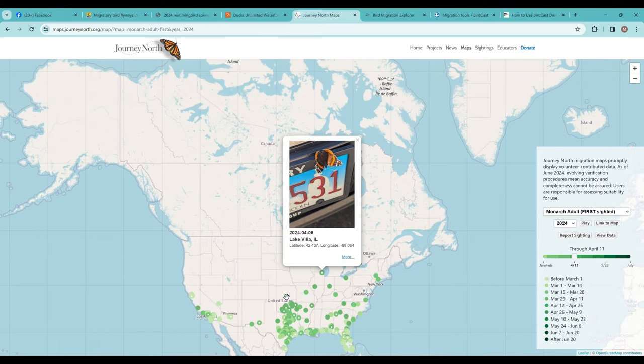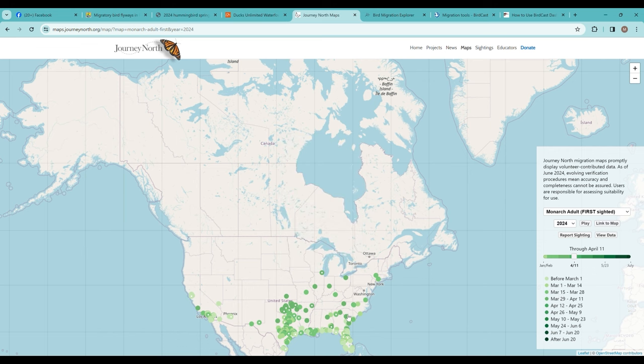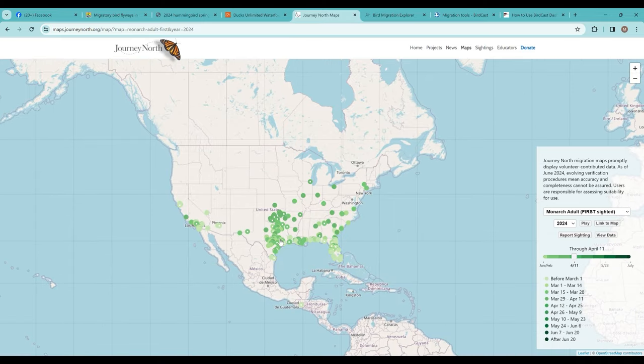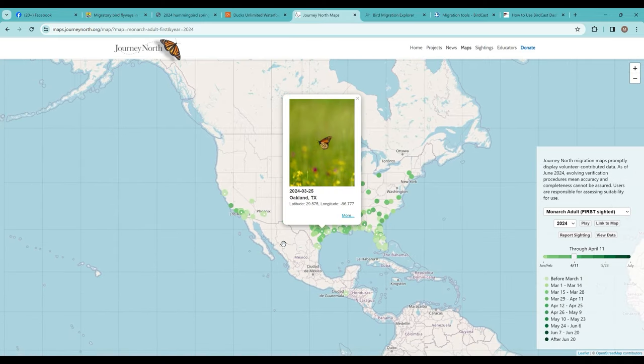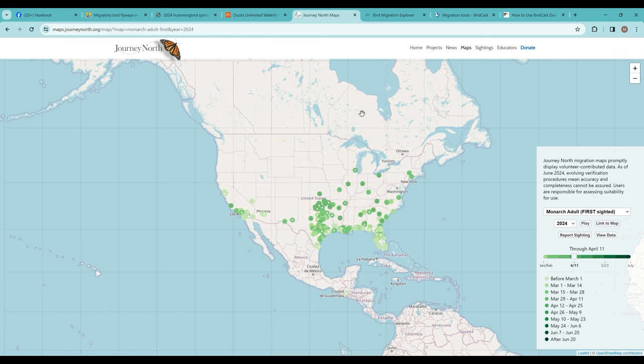I think it was this one with the squares—Journey North has pictures, so obviously that is not a monarch being reported here. You just have to take the data with a grain of salt. This is awfully far north for this time of year for monarchs, but down in Texas it's possible to be seeing them in March as they're making their way up from Mexico.